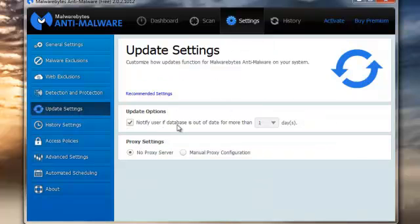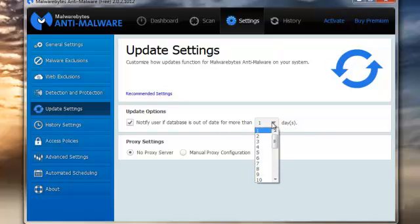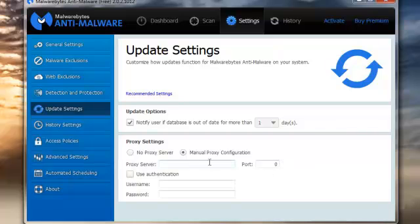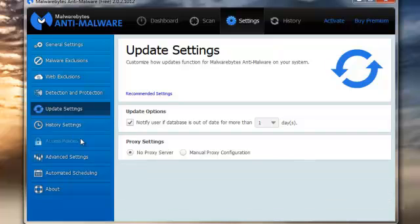Update settings: notify the user if the database is out of date more than one day. The old version used to be eight days — but I want the latest stuff, so I'll keep it at one day. Proxy settings: no proxy setting, or you can do a manual setting if you know your proxy server ports and addresses. If you use authentication, you need to put a username and password in, but most people won't bother with that.